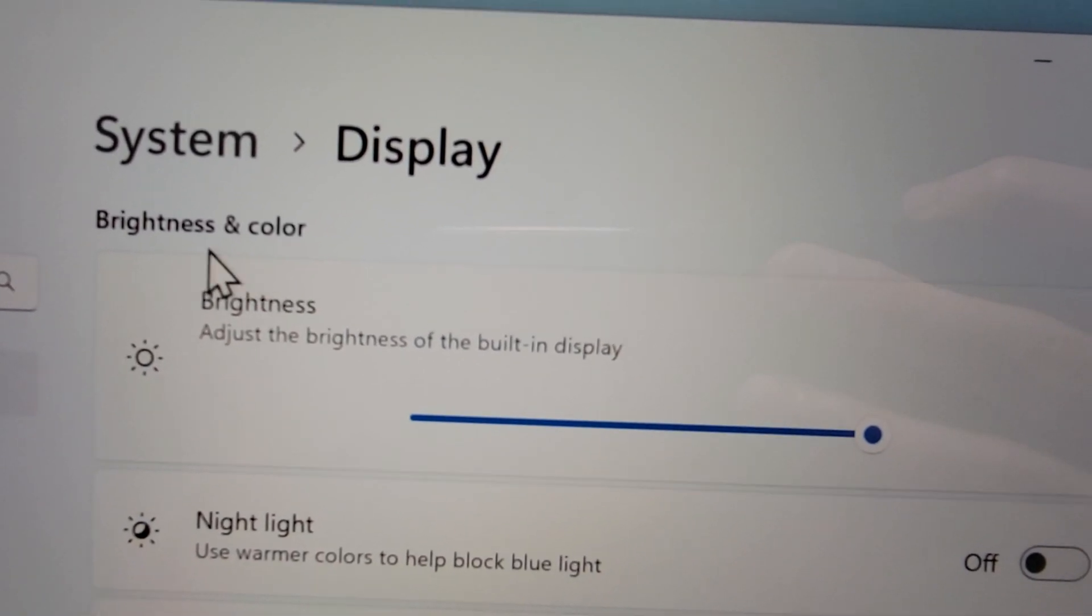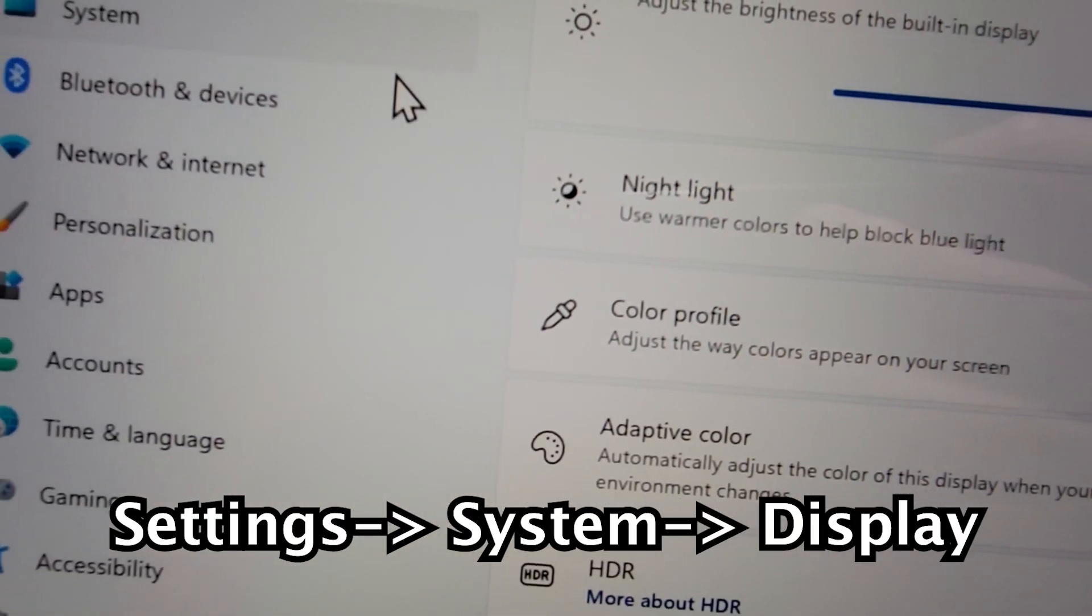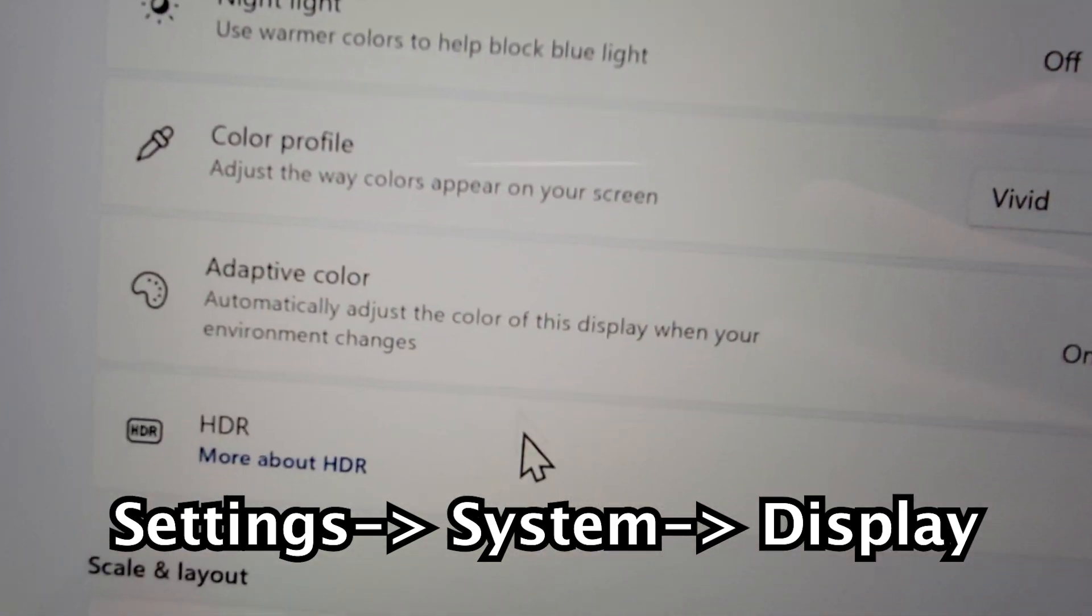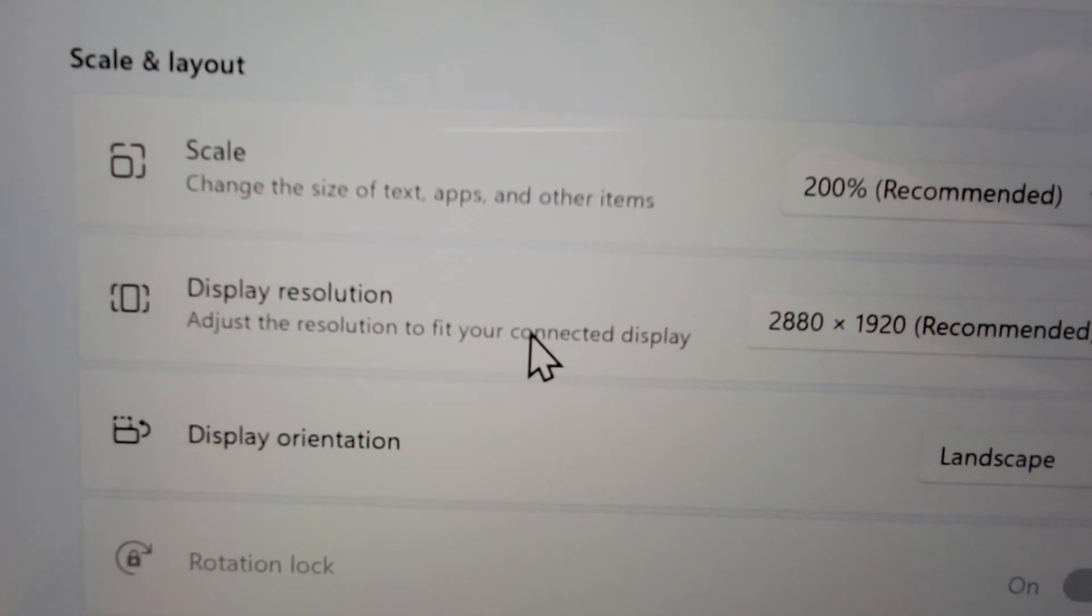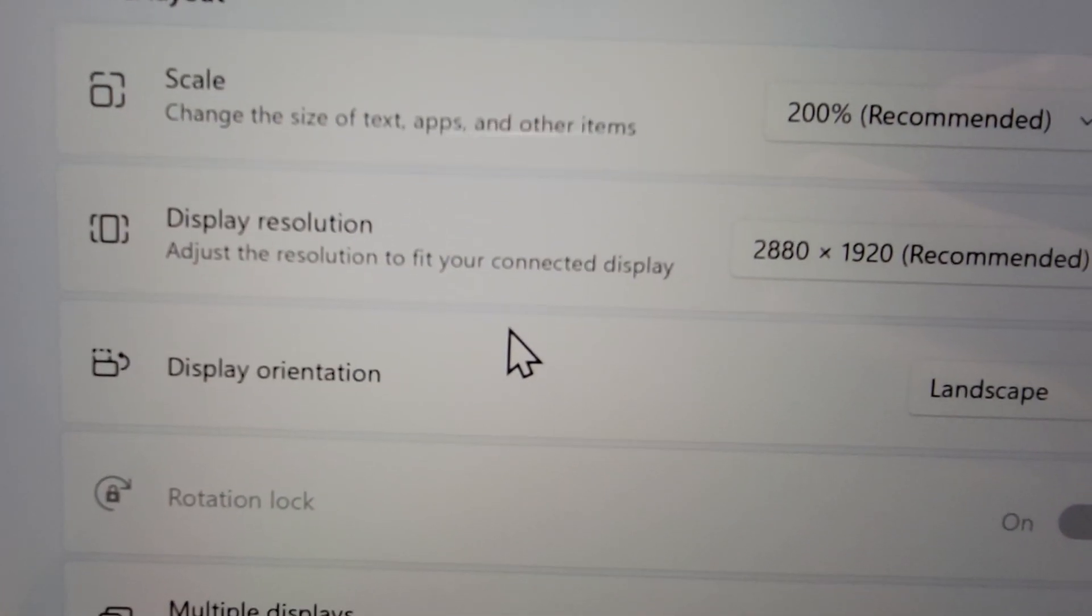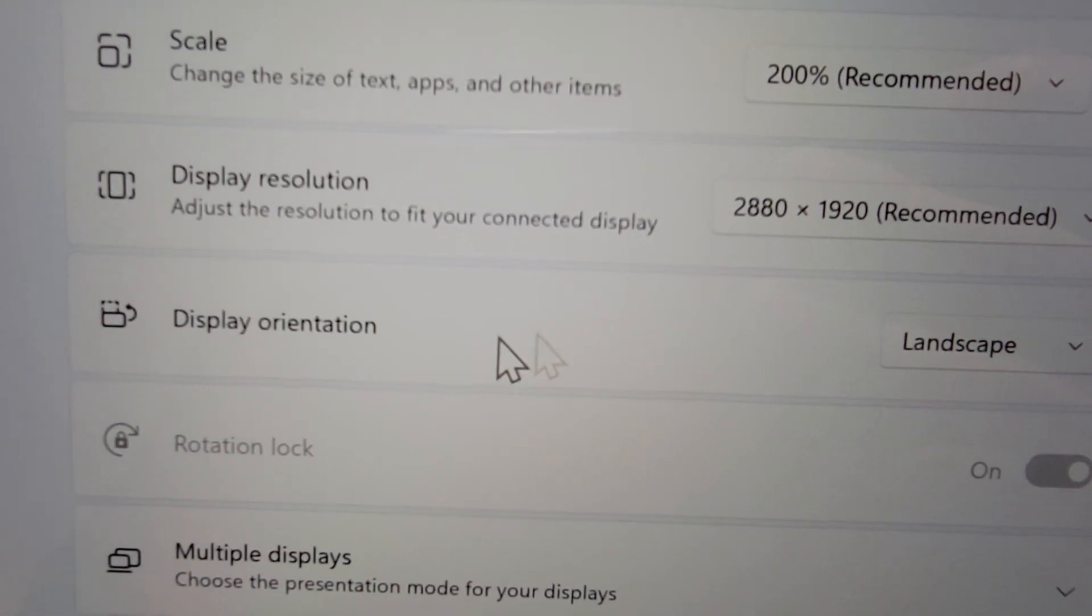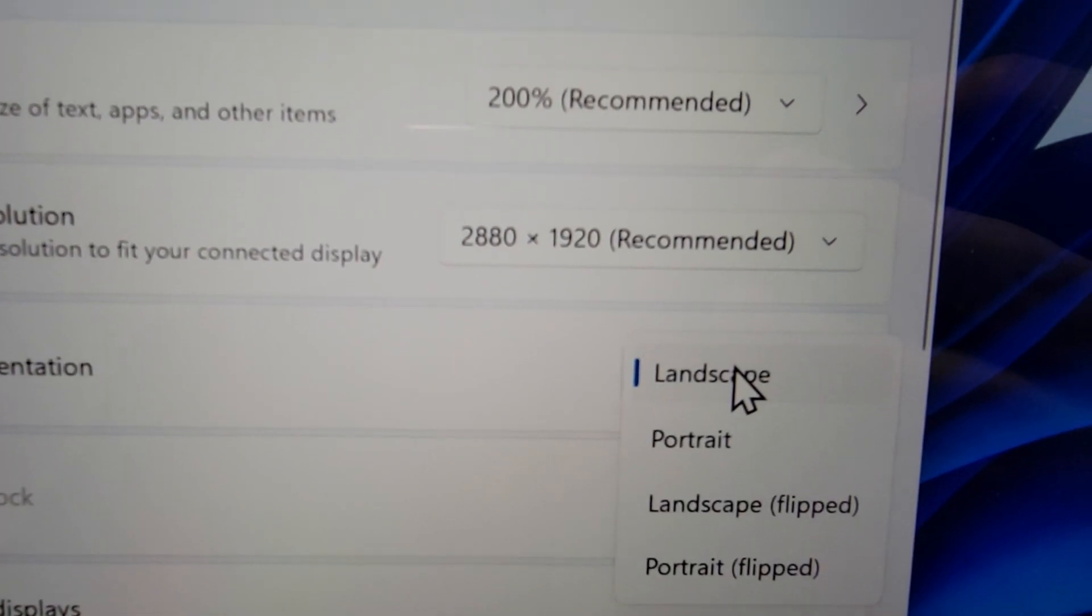Okay, so this menu can be found under system and display. And once you're here, just scroll down to display orientation. And to the right, just press on landscape.